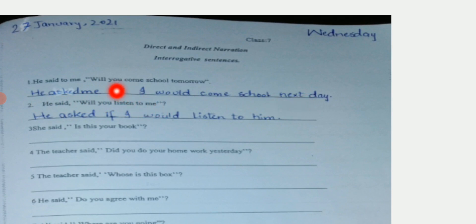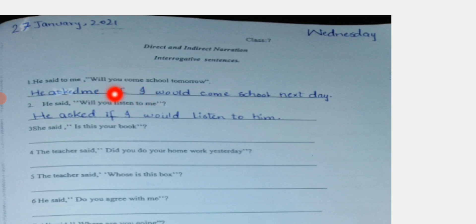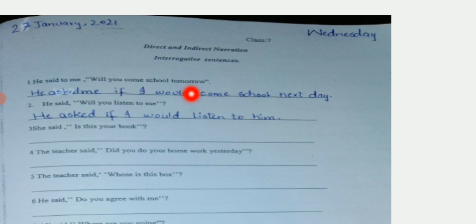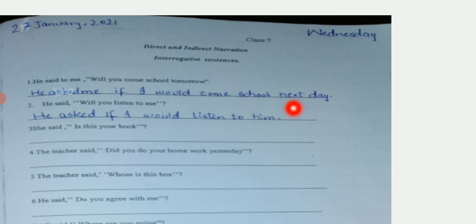Here is a second person pronoun 'you', and you know that the second person pronoun will be changed according to the object of the reporting speech, so I have changed it to 'I'. Also, if there is 'will' or 'shall' in a sentence, it will be changed into 'would'. And 'tomorrow' is a time word, so it will be changed to 'next day'. The whole sentence will be: 'He asked me if I would come to school next day.' The next sentence is: 'He said, will you listen to me?'